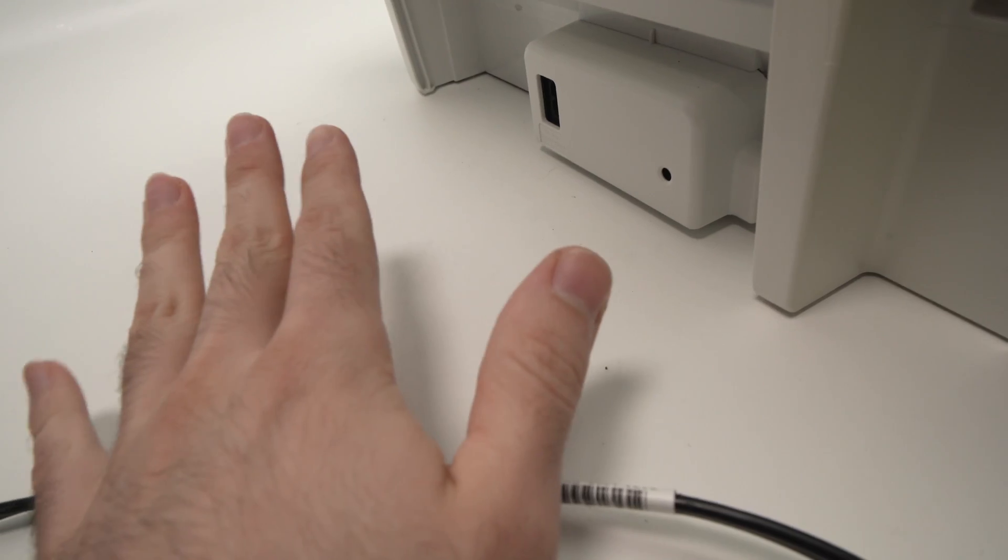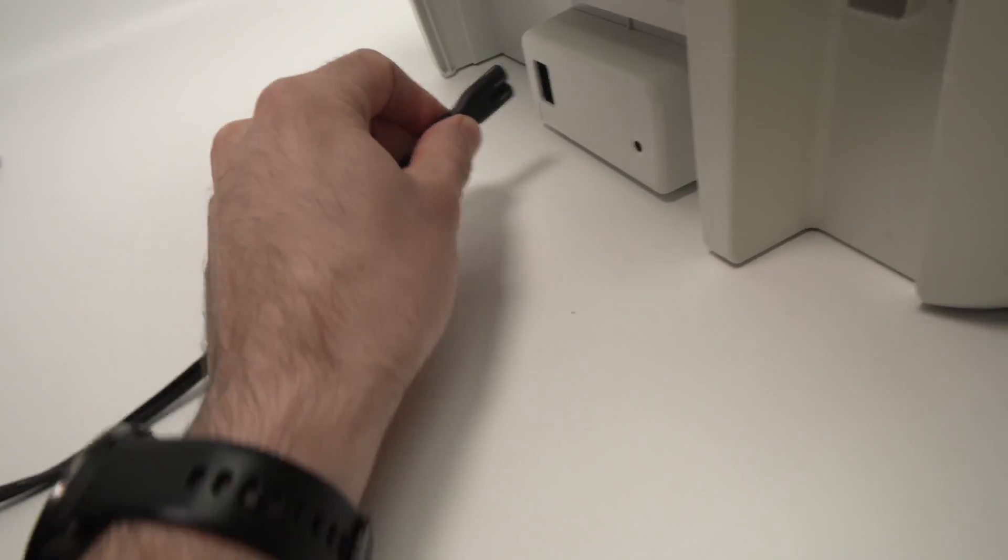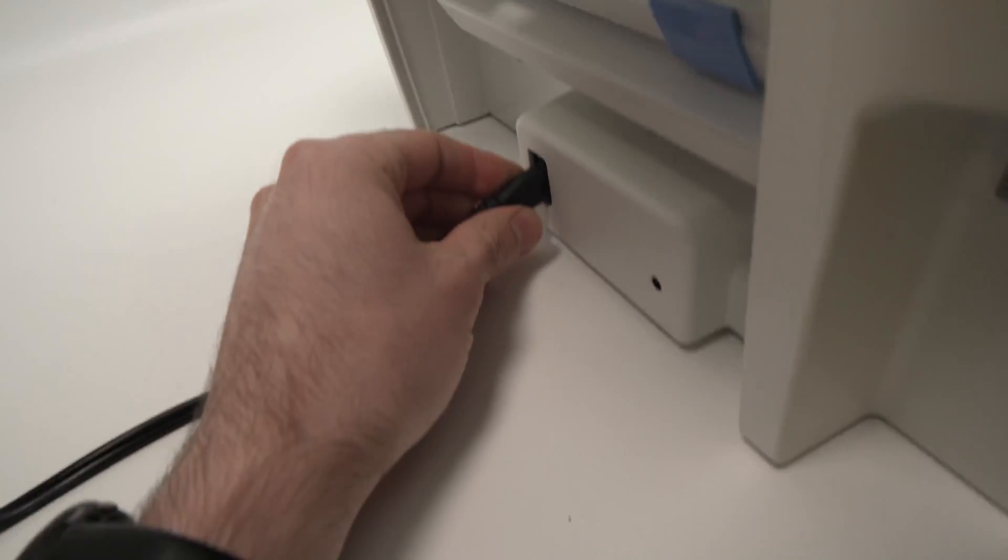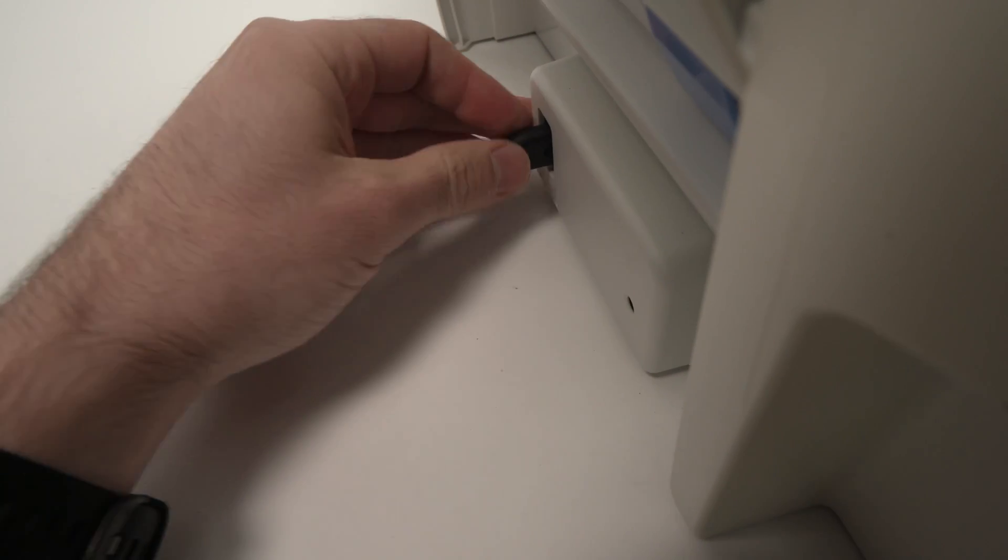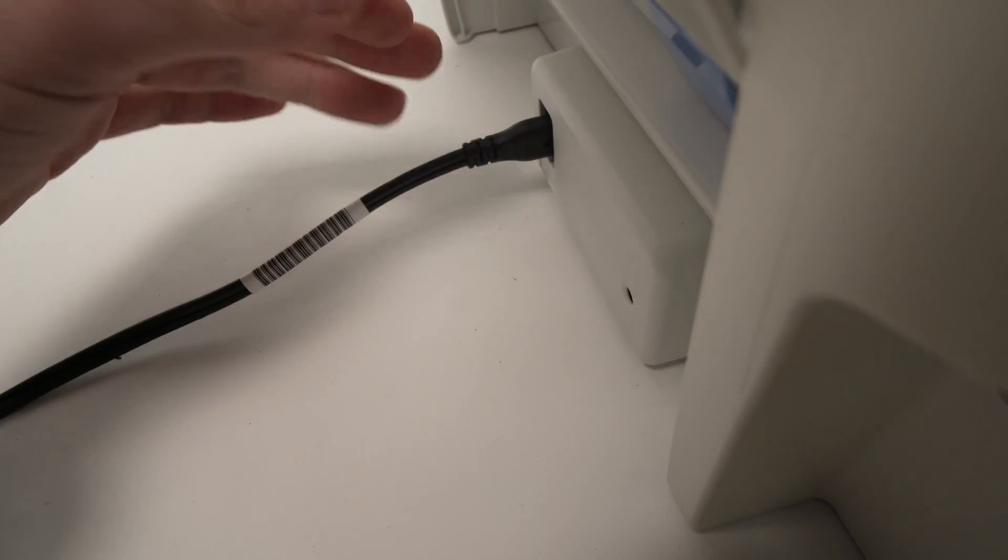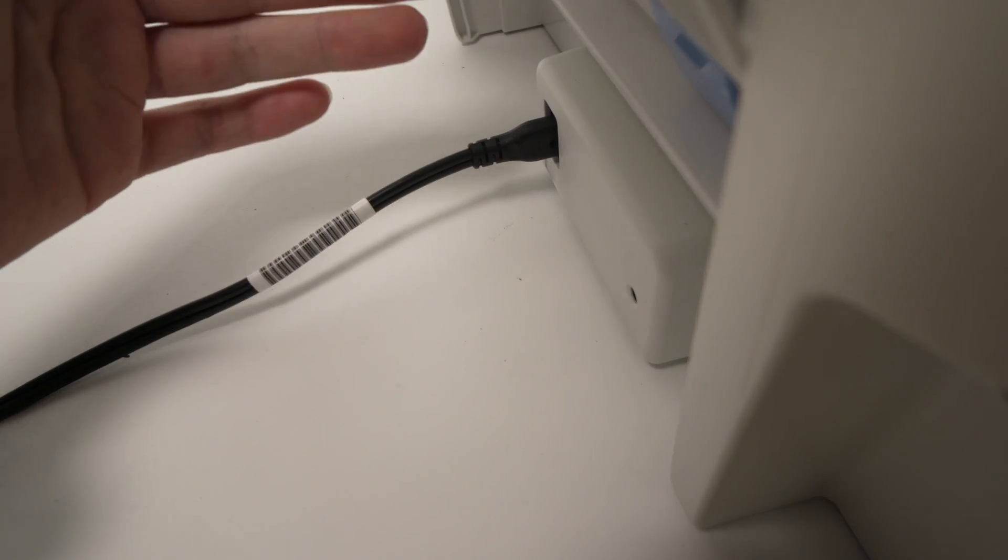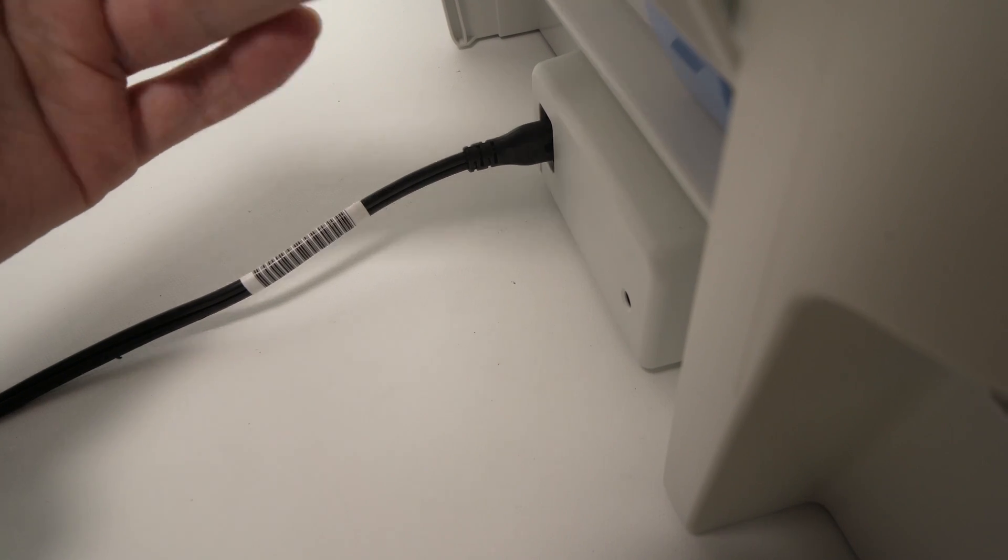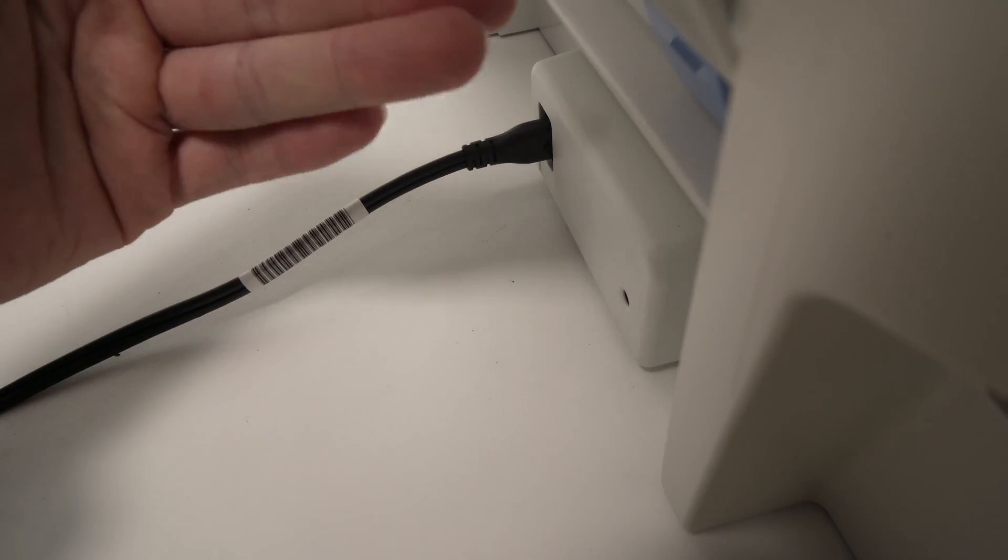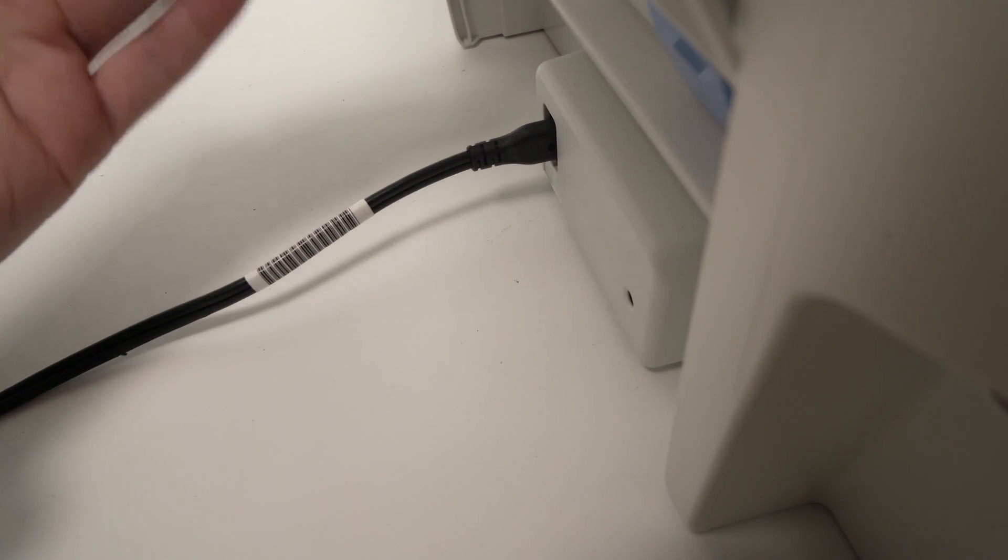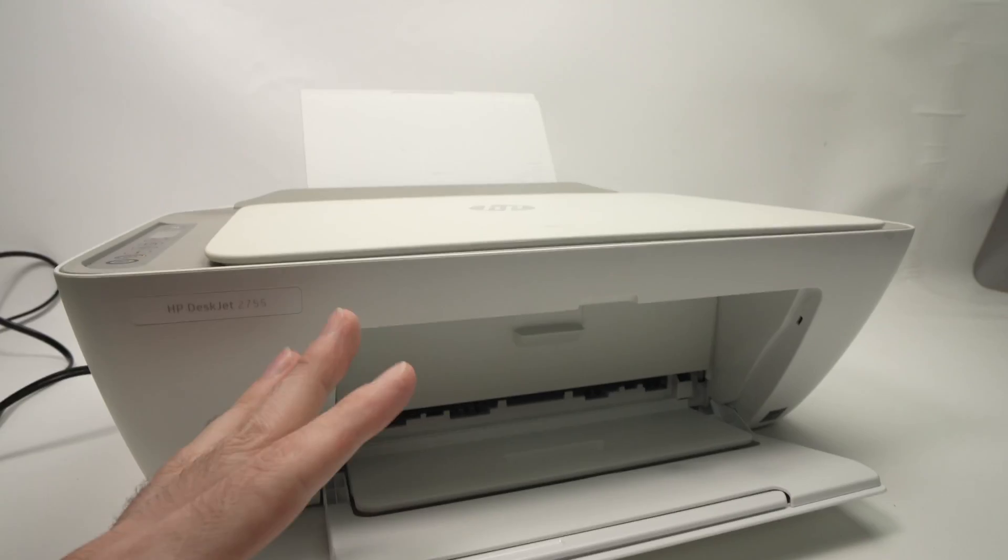Once this is done, plug it back in the wall socket and then plug it back in the back. This is not a reset really, it simply shuts down and if it's a software issue, this will give the printer the chance to solve it by itself.